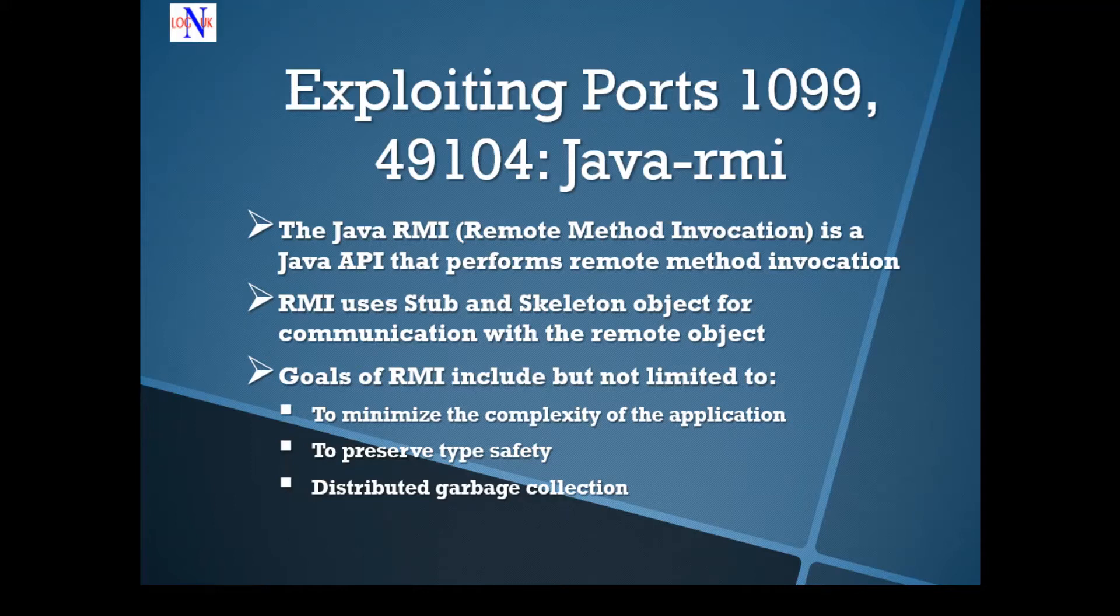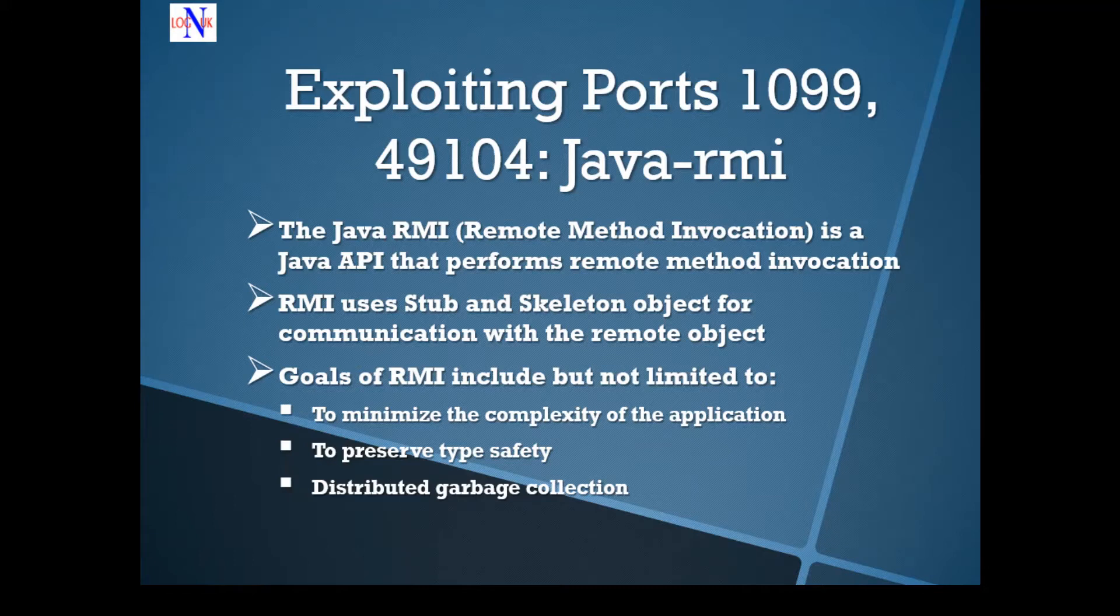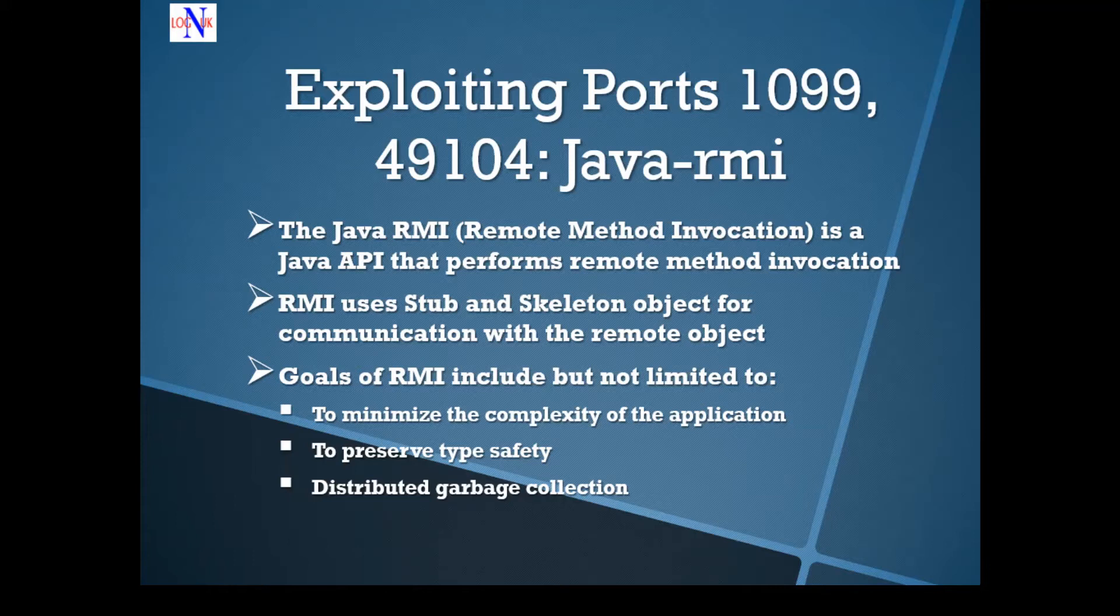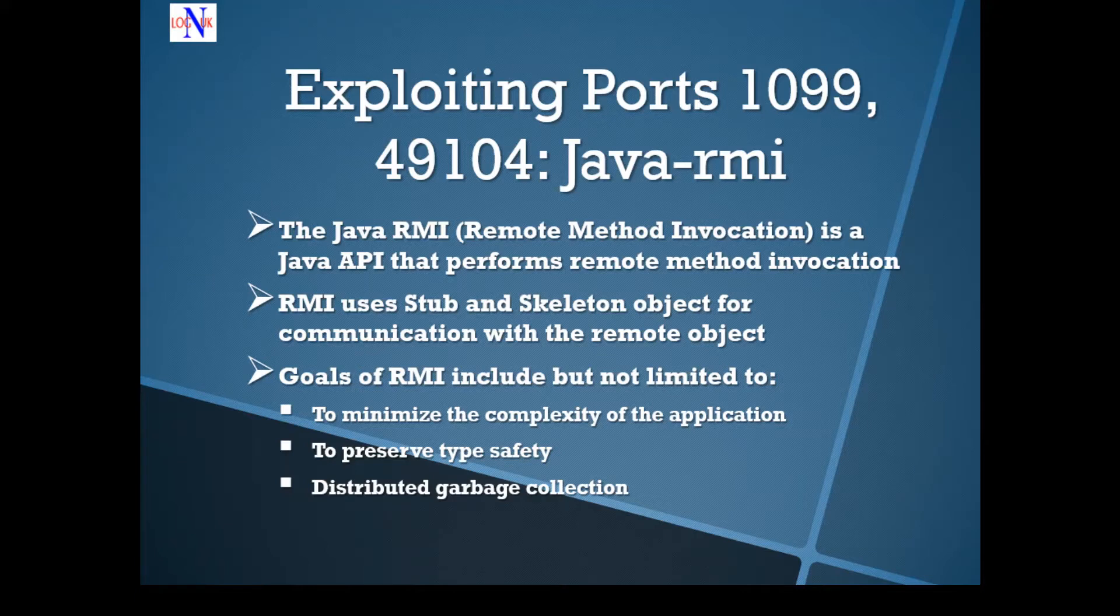RMI uses stub and skeleton objects for communication with a remote object, while the stub is just a simple representation of the remote object at the client. It resides in the client system and acts as a gateway for the client program.